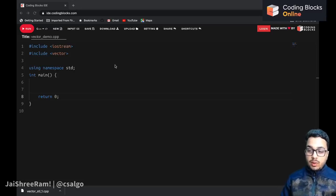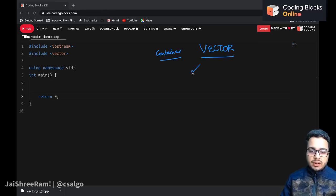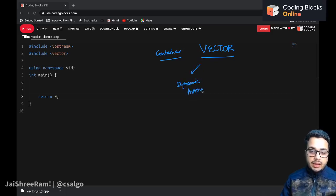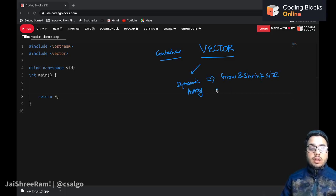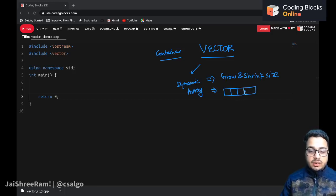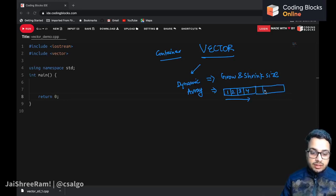In this lecture we will talk about another container available in the standard template library called a vector. A vector is a dynamic array — an array that can grow and shrink in size automatically depending upon requirements. For example, if you have an array with space for four elements and you fill all four, the vector is going to double itself.